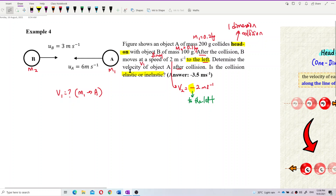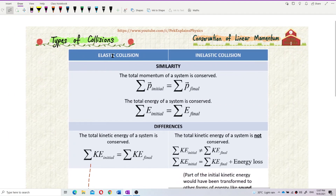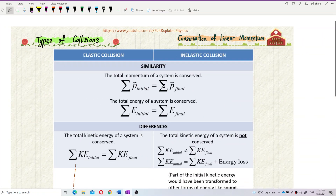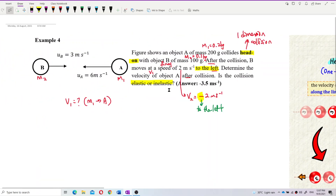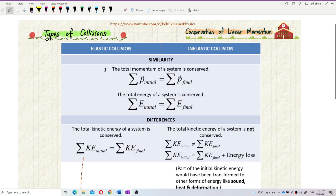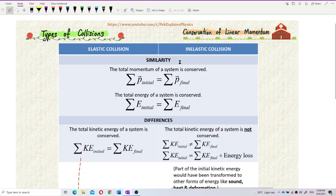No matter whether it's elastic or inelastic, one thing is always conserved: total momentum. Total momentum is always conserved in both elastic and inelastic collisions. So we use conservation of momentum. Since we don't know the type of collision yet, the safe formula to use is conservation of momentum. Total momentum is conserved.